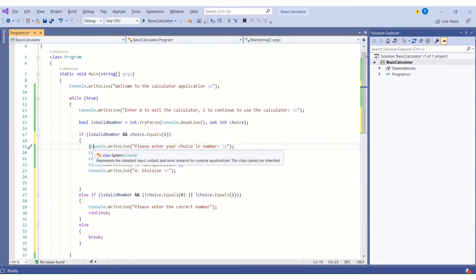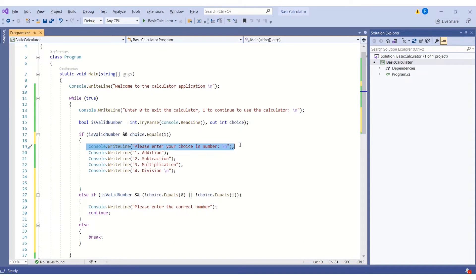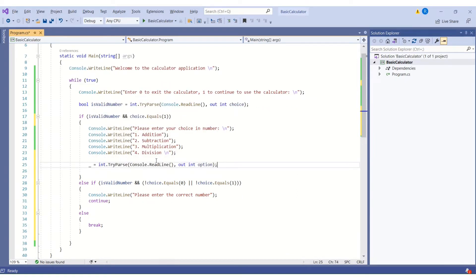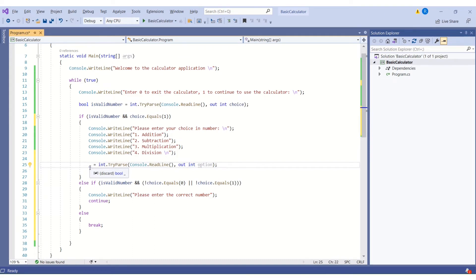Now we will work on our calculator logic. We ask the user to enter their choice — one of the numbers one through four — and store that number in a variable. This line of code will read the input, almost the same as reading the user's choice. The difference is here we are using underscore instead of a variable name. This is called a discard variable, a concept introduced from C# 7 onwards. We use it when we are not interested in the output that a method returns — we don't want to declare it and leave it unused.